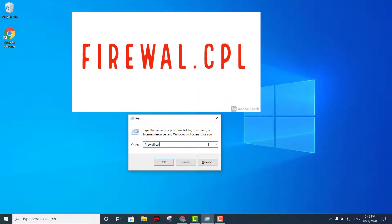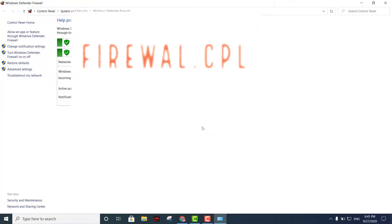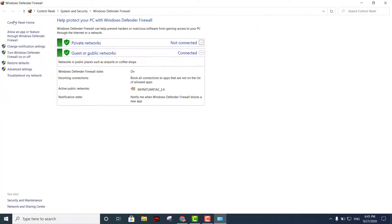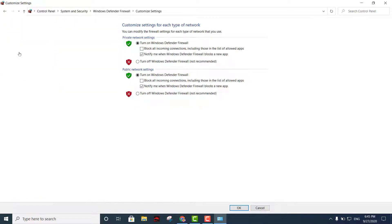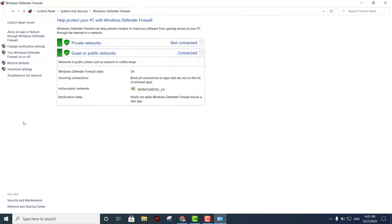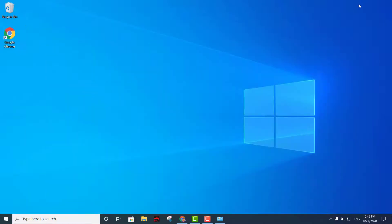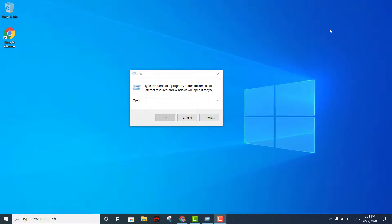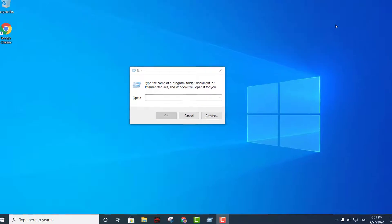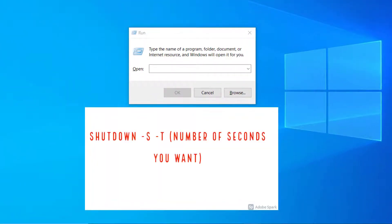Another good command is firewall.cpl. That takes you straight into your Firewall settings where you can turn it off and on right away. Otherwise, you'd have to click Start, go to Settings, then Security, and so on. This shortcut takes you directly into the Firewall settings.